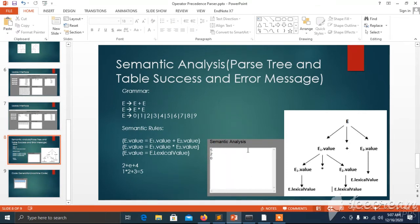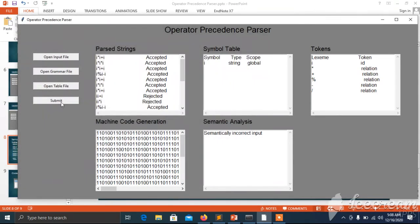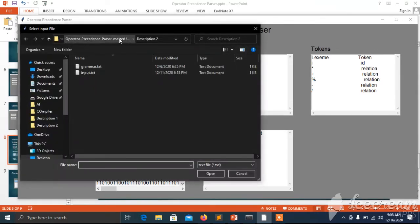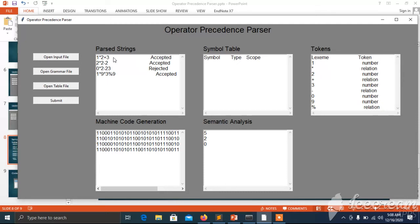This is the semantic analysis output of our program. I gave it an input, grammar file, and table file. If I give the string 'i multiply i plus 1', it parses as okay syntactically, but semantic analysis is wrong because this string doesn't have a meaningful value to perform any action. We give another string: '1 multiplied by 2 plus 3'. Submitting this, we see the parser accepts it, and semantic analysis gives the correct output.